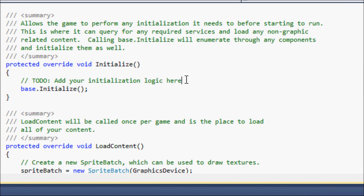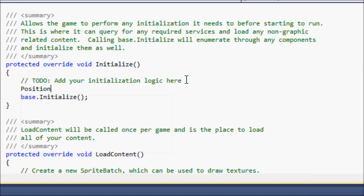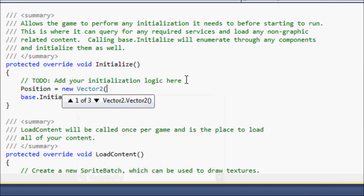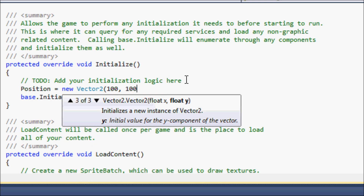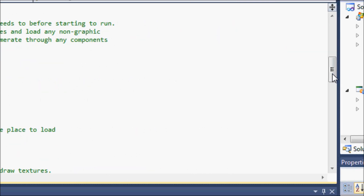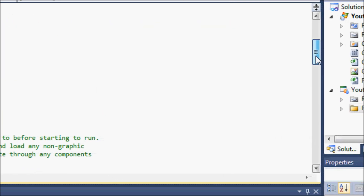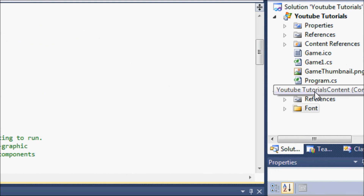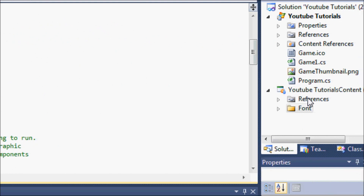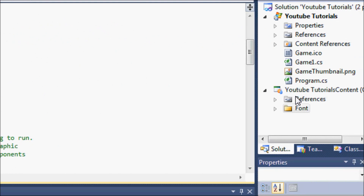In the Initialize section, set position equal to a new Vector2 of 100 by 100. But as you notice, before we even load the graphics, we don't have a graphic to load yet.